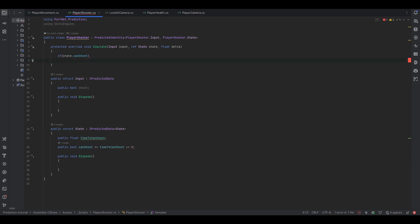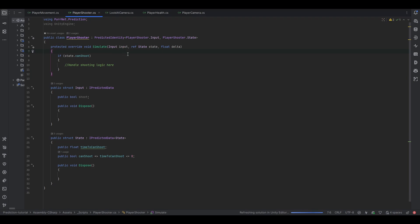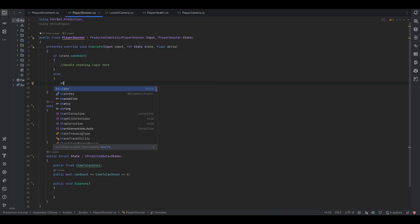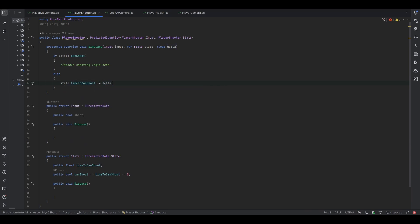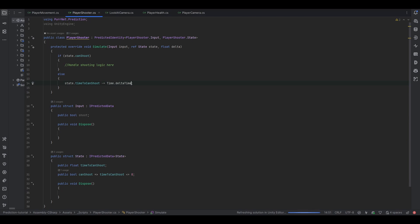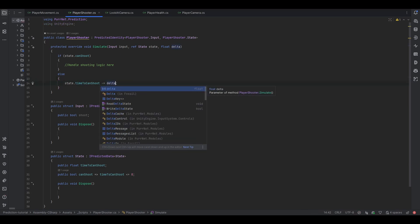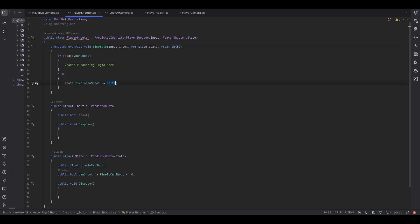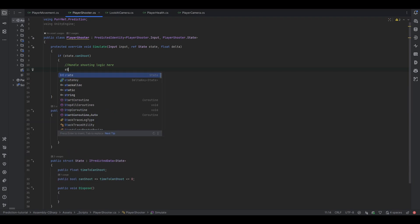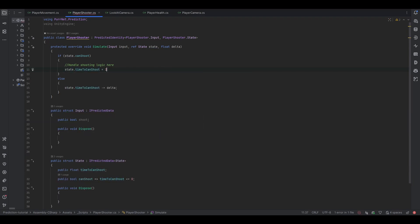So if state.canShoot, then in here we can shoot — this is where we handle our shooting. Otherwise if we cannot shoot we need to count it down: state.timeToCanShoot minus-equals the delta. This is a very important point — everywhere you'd normally use Time.deltaTime or Time.fixedDeltaTime, with prediction you need to use the delta provided here, because it needs to work at various tick rates and when catching up. So now we have a shot timer. Let's say we only want to shoot once a second: set state.timeToCanShoot equal to one.